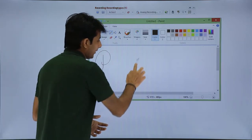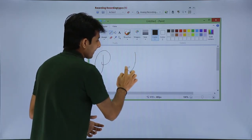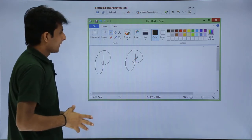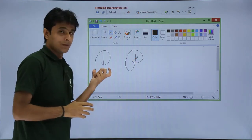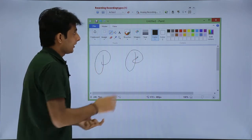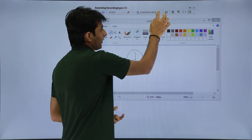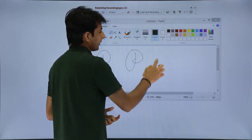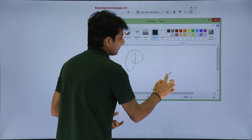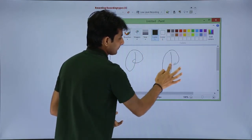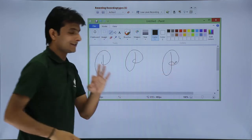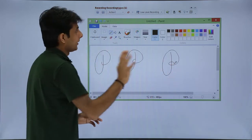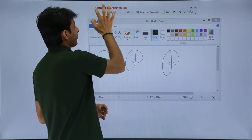I will draw 'P' again with analog recording. So I have done: default recording, analog recording, and now the third one — I will go back and select low level recording and type 'P' again. So I have done all three types of recording, and finally I will click Stop.